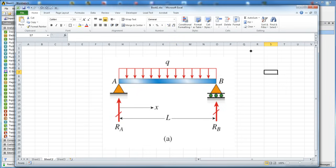This is just a photo I took as an example. At point A we have a fixed support, and at point B we have a roller support, which allows movement in the X direction but fixes movement in the Y. Q here is a uniformly distributed load across the beam.